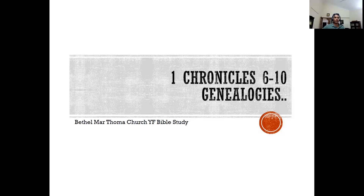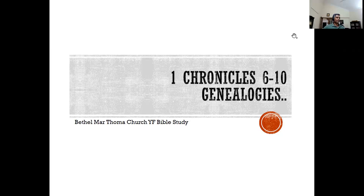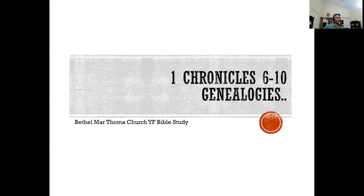Let's begin. Today we have a large portion to cover. We had three classes before this — the first covered the positioning of Chronicles and how to understand the book. The second lesson covered chapters one to four. The third lesson was intended to cover what we're covering today, but we just did chapter five because there's a lot there. Today we'll cover from chapter six all the way to ten.